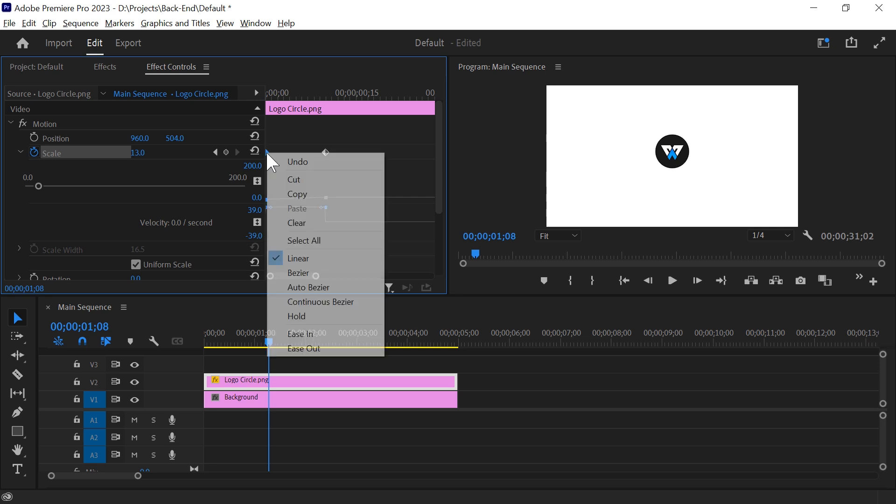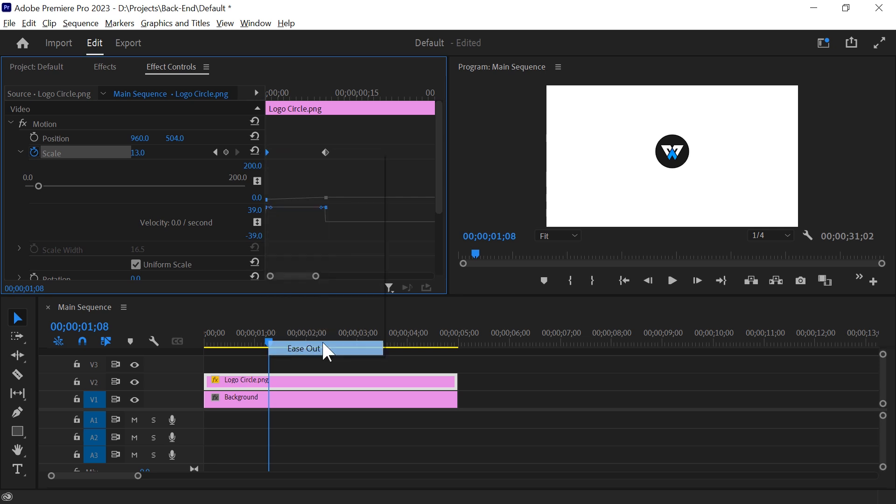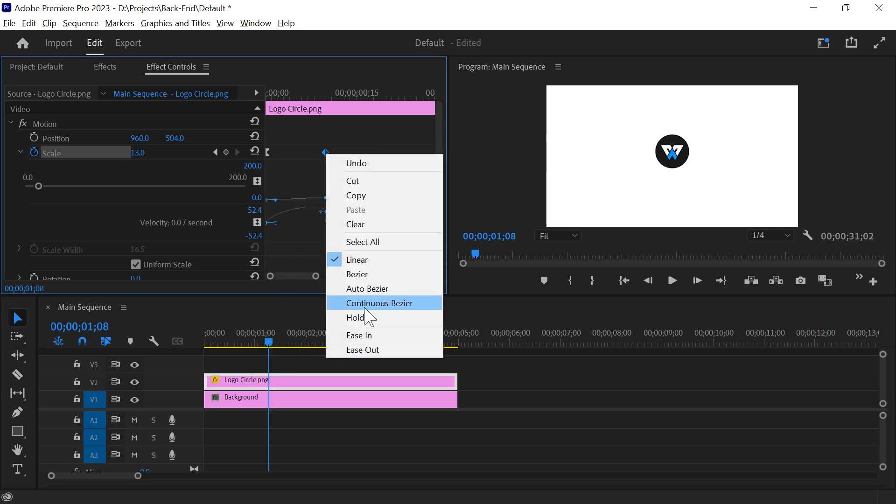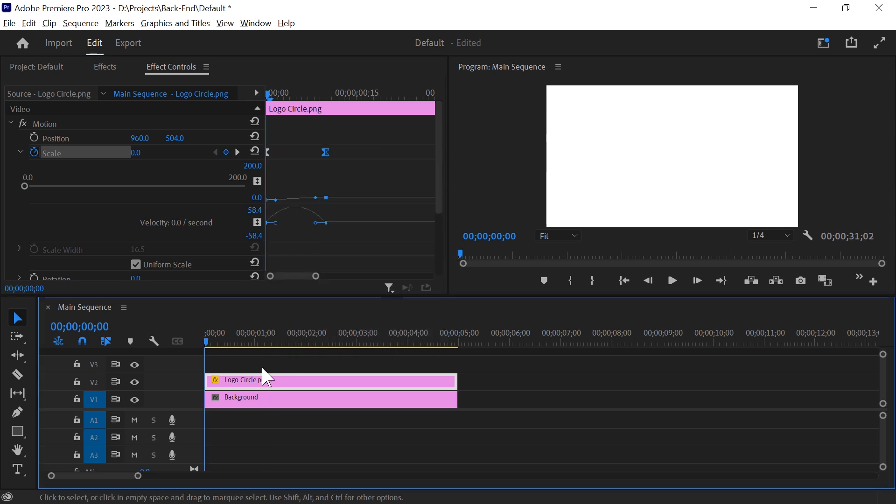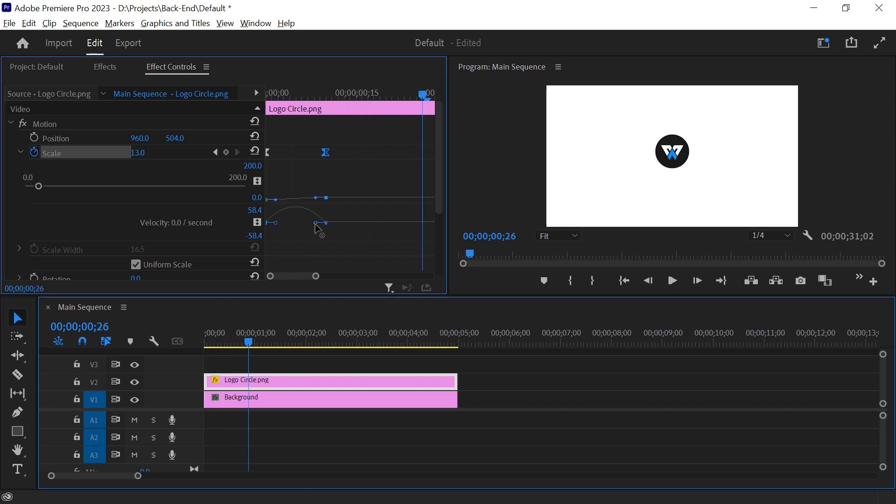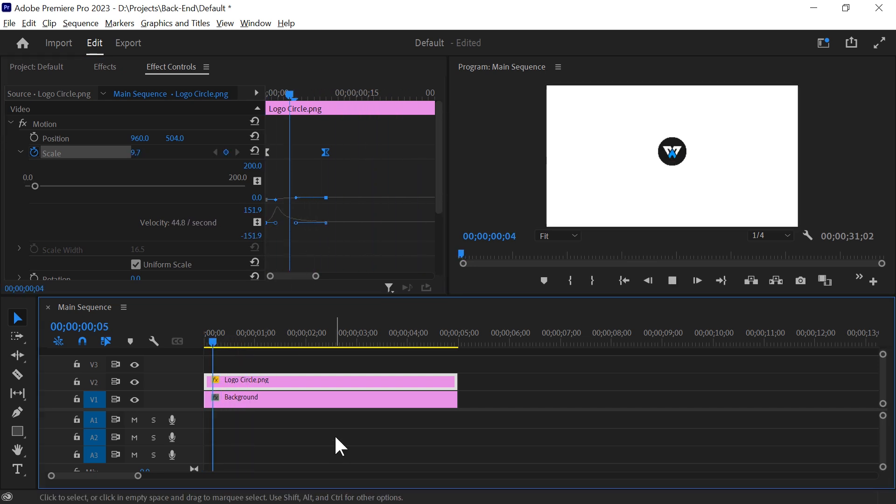Right click on the first keyframe and select ease out, then right click on the last keyframe and select ease in. This smooths the animation making it look much more professional. You can also adjust the graph to create different velocity effects.